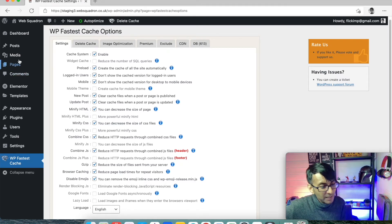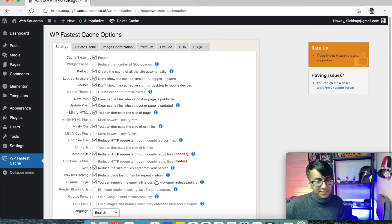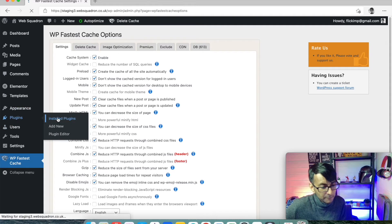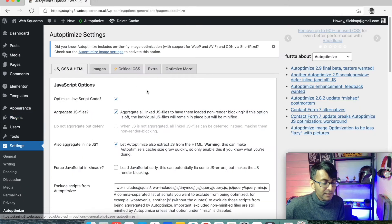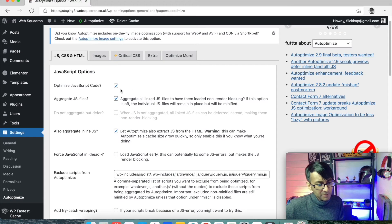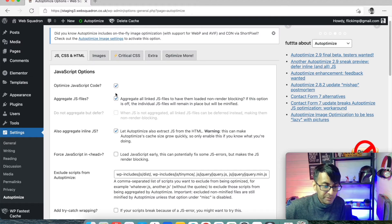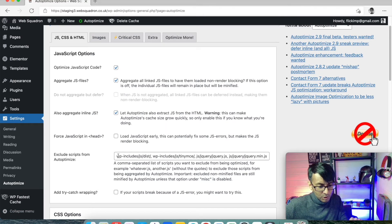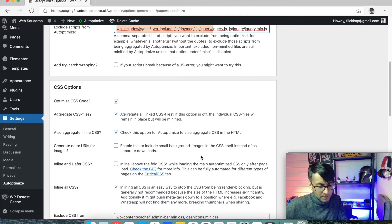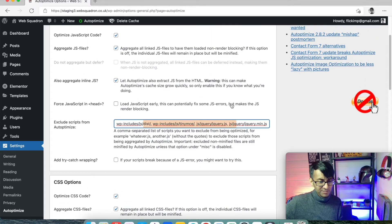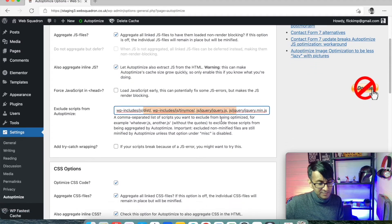There are lots of other paid options in WP Fastest Cache we're not going to use, keeping it cost-effective. Now going to Autoptimize — there's a bit more ticking to do but follow the screen and you'll be okay. On the first tab, tick Optimize JavaScript Code, Aggregate, and Aggregate Inline. Down below you'll see a WP Includes entry — that will already be pre-filled, so leave it as it is.